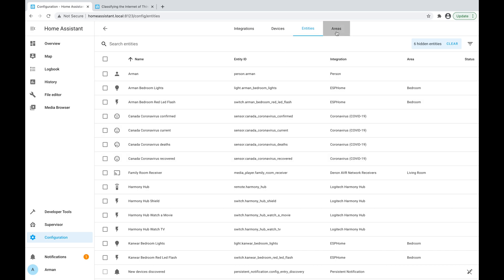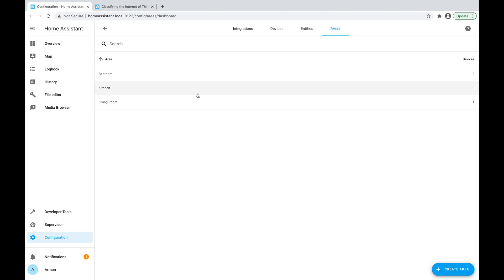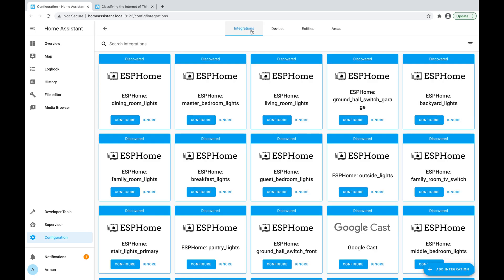And lastly there's Areas, which right now only has two rooms, but of course I can add more rooms here such as a basement, garage, and so on. So that was how to add integrations using the user interface.